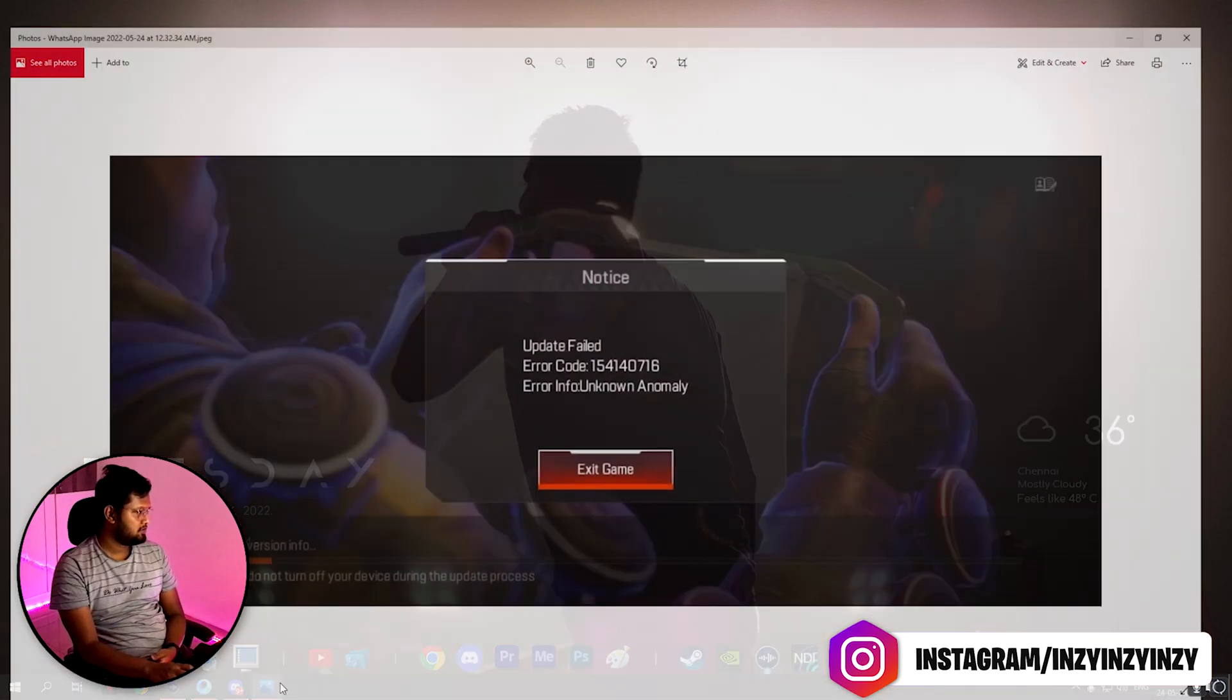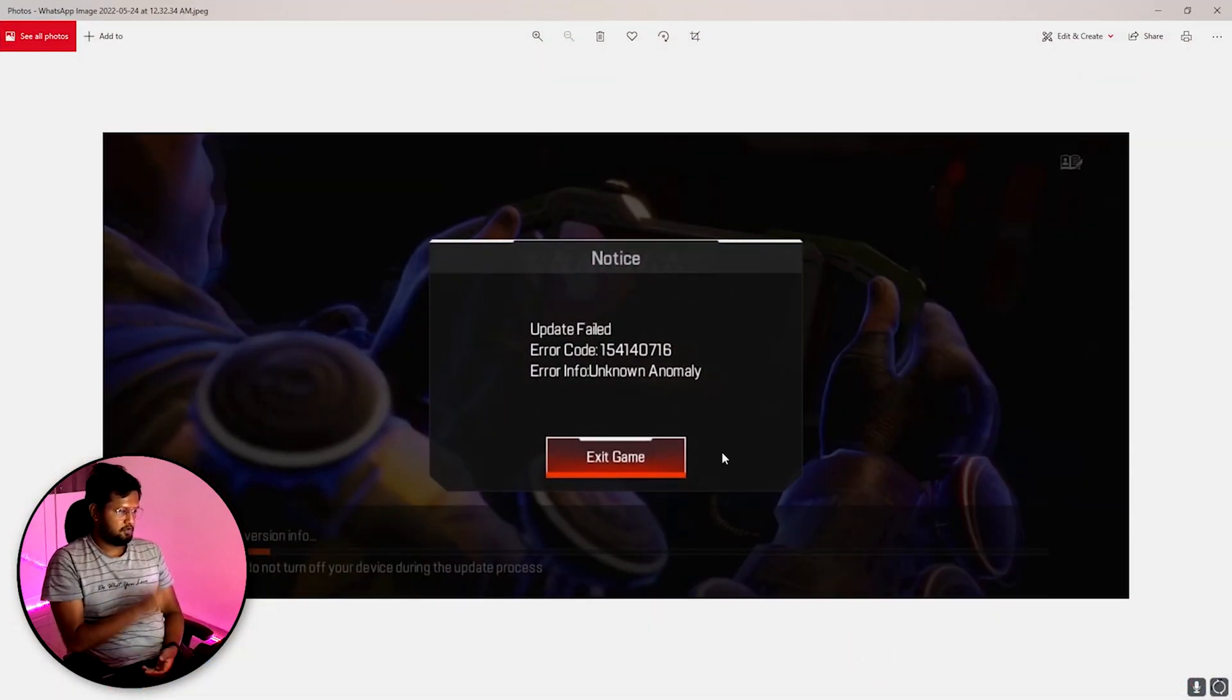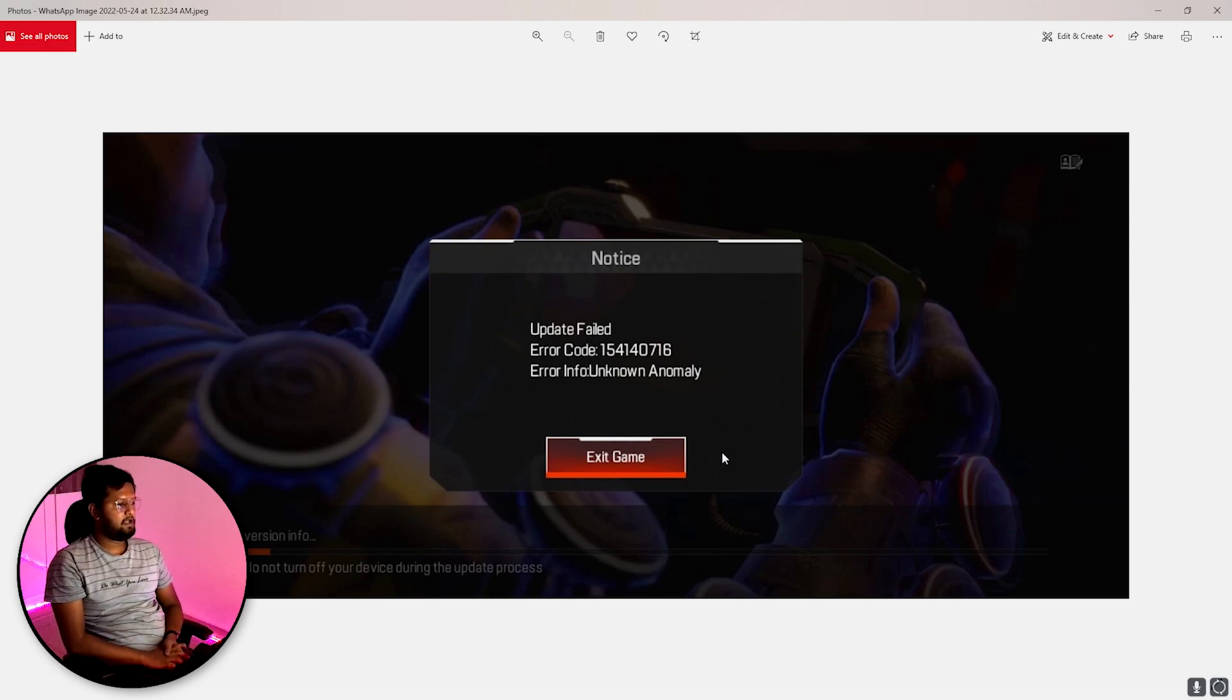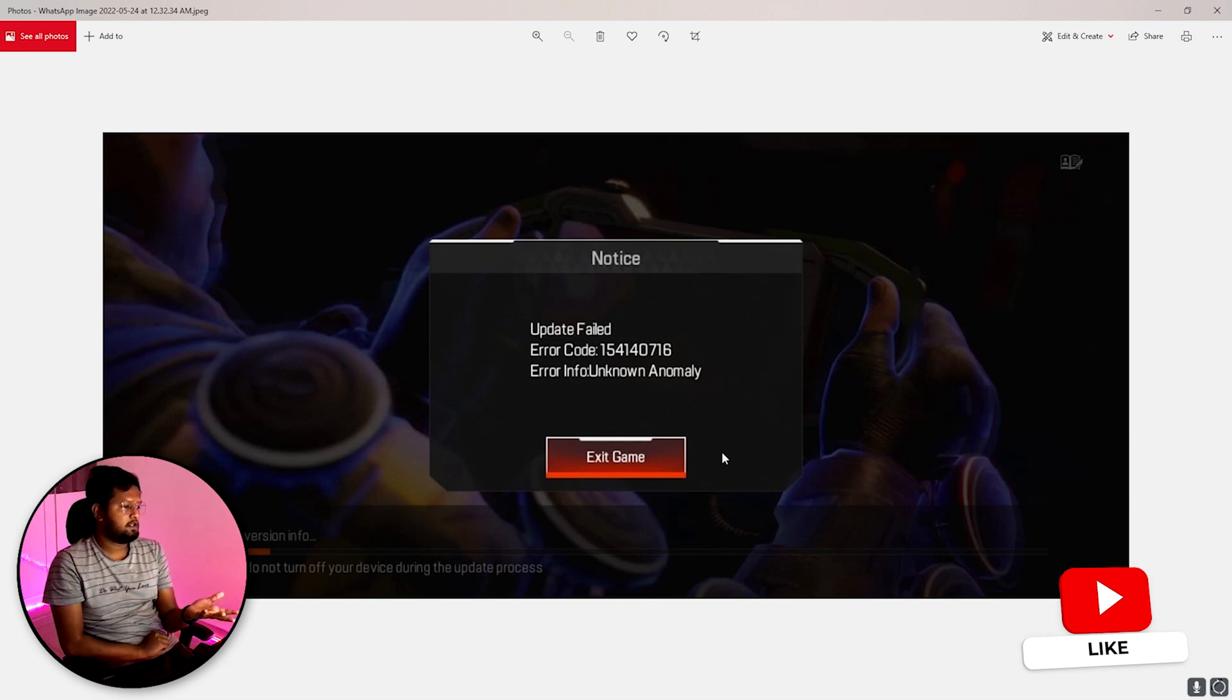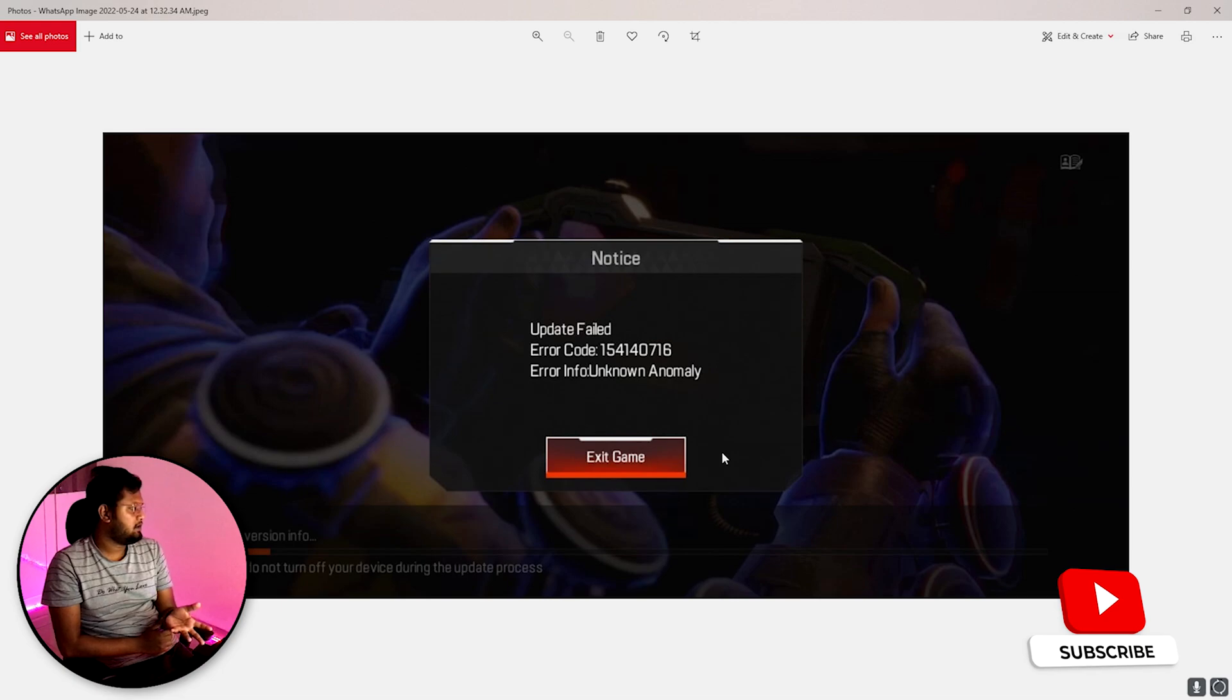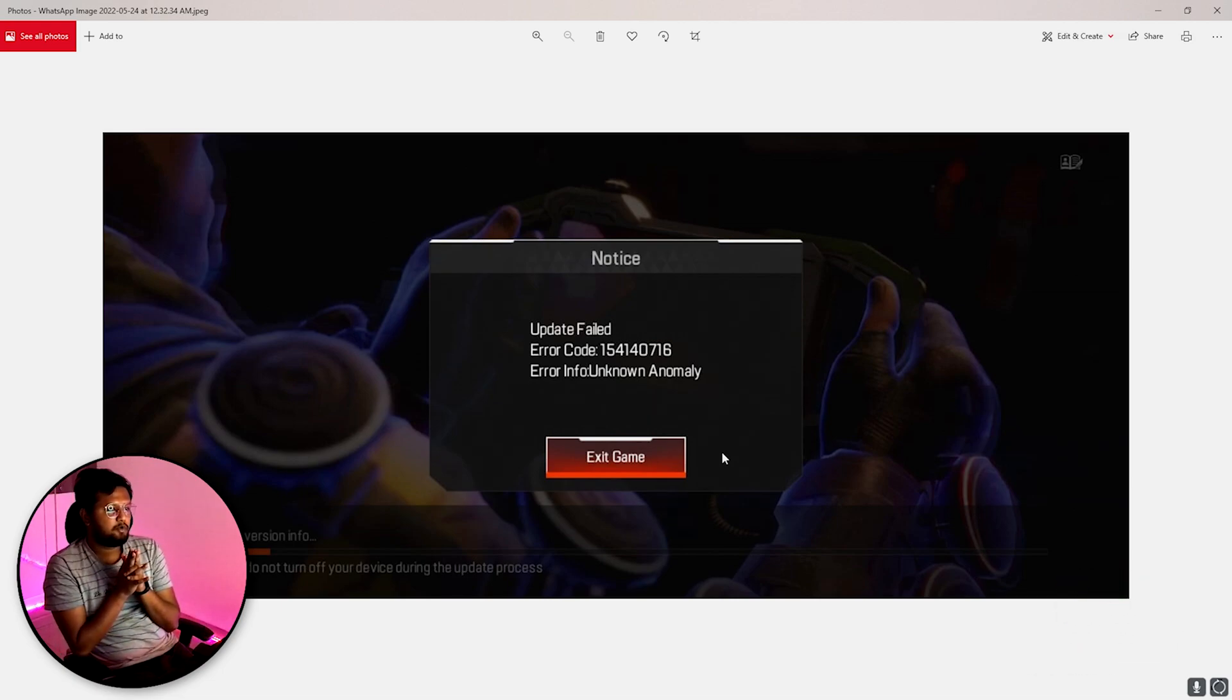Apex Legends Mobile using GameLoop, this should be the error. You should have got this particular popup notice: update failed, error code, error info unknown anomaly. How to solve this error, how to get past this particular popup? I'm going to tell you how we can do that.